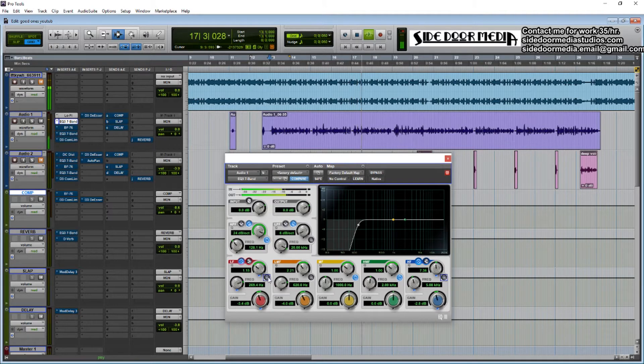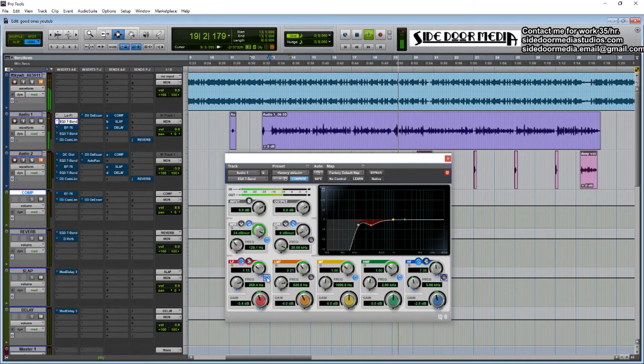Then I do some low cut around 250Hz — you'll get some boxiness there, so I cut that out.